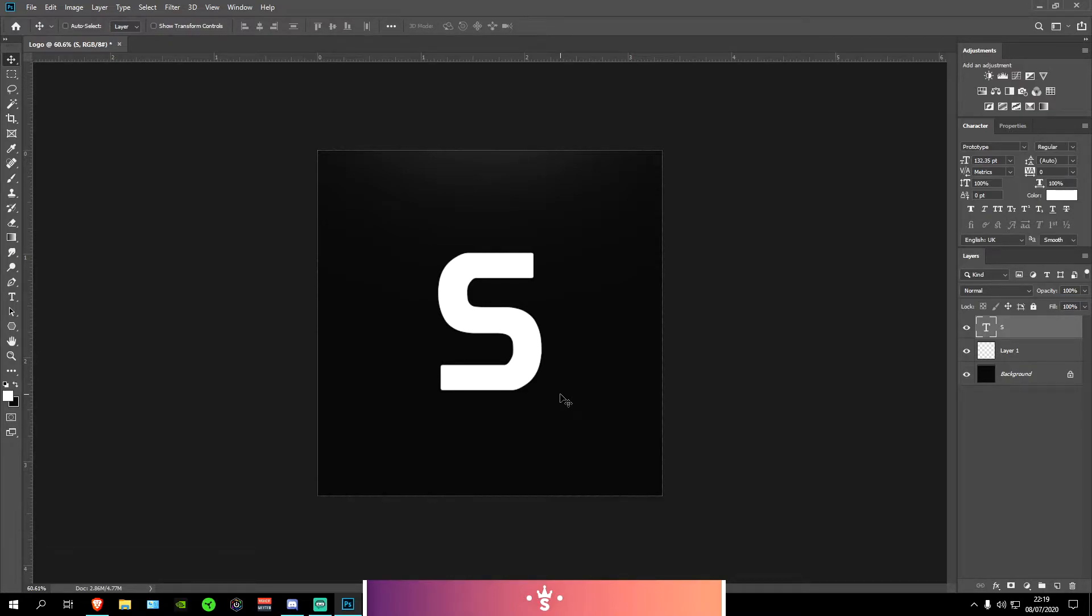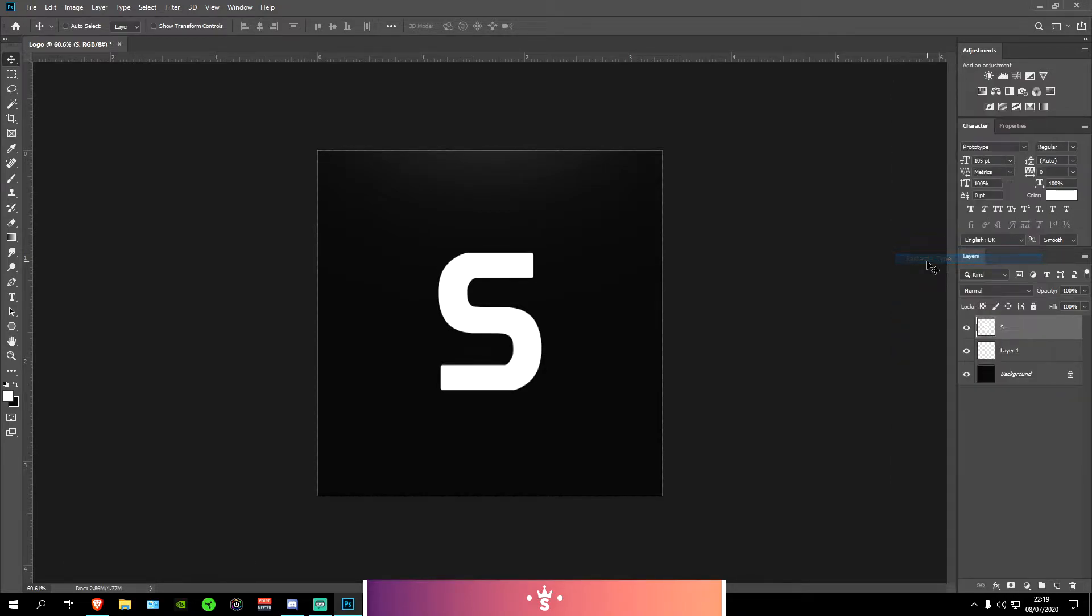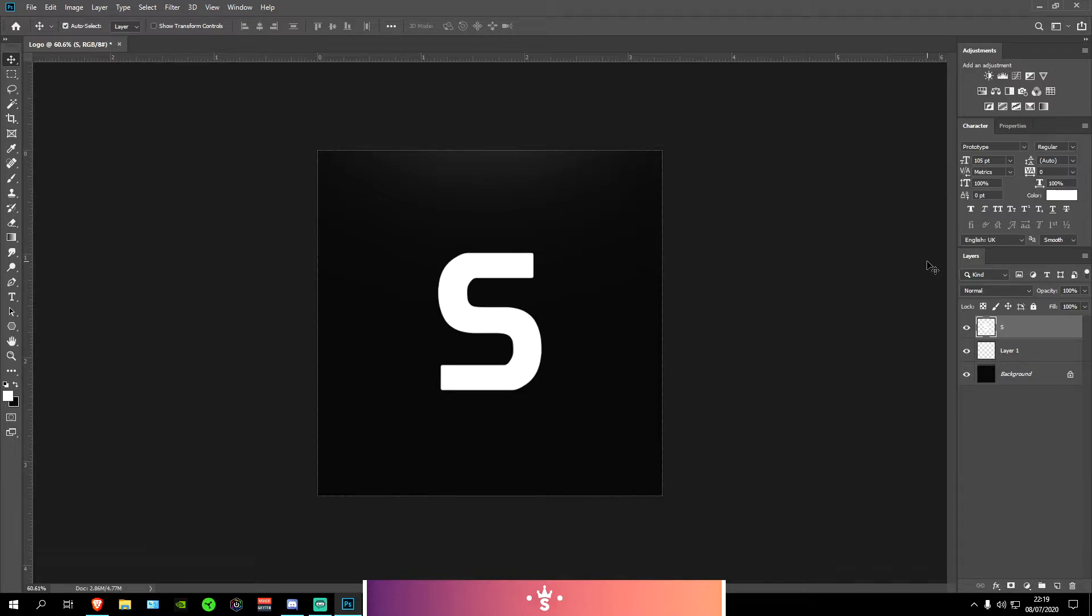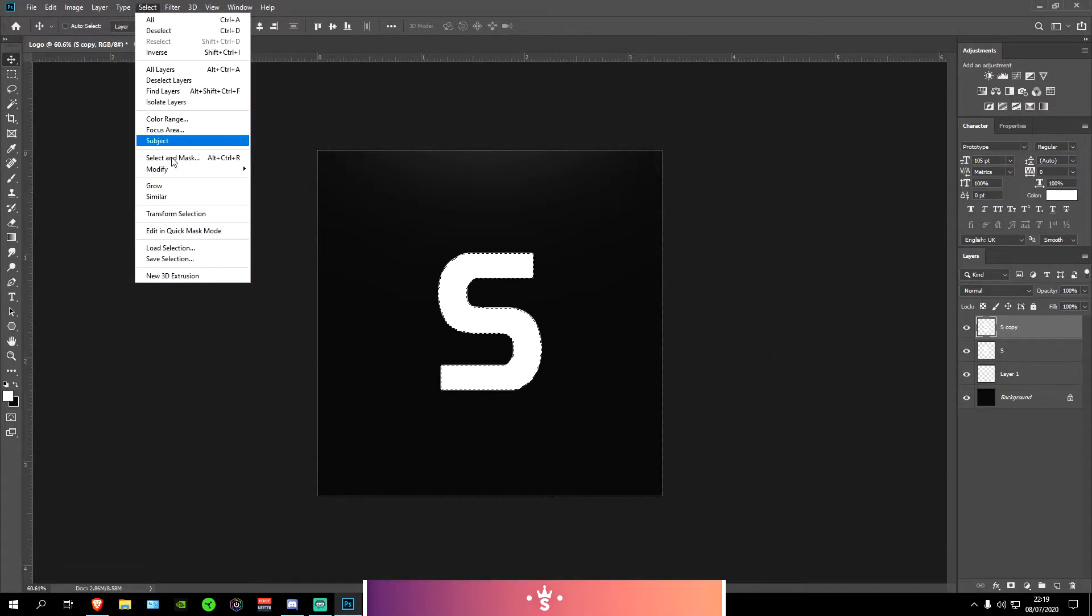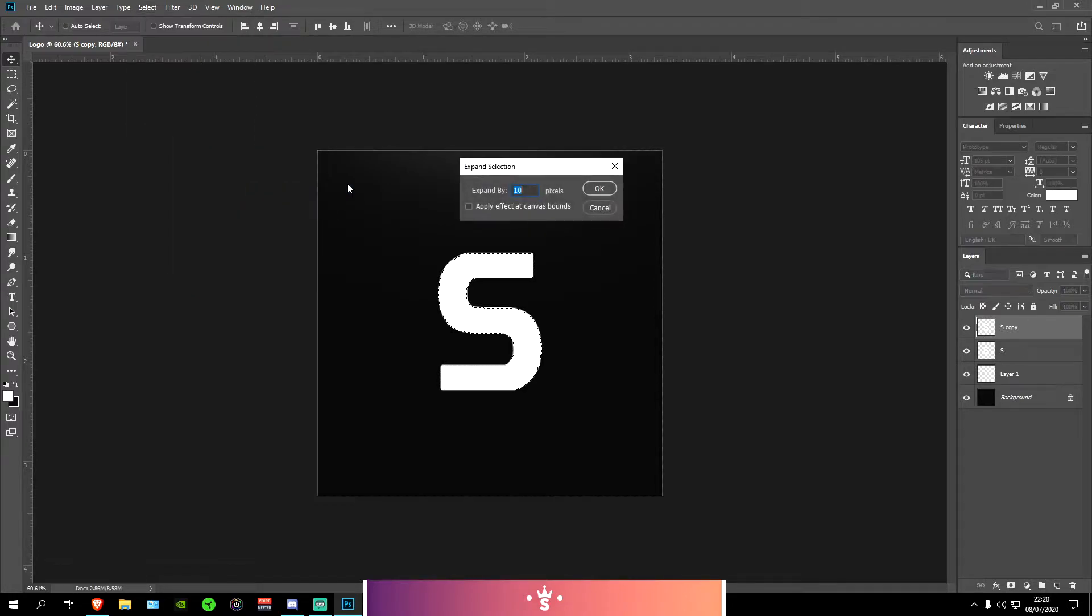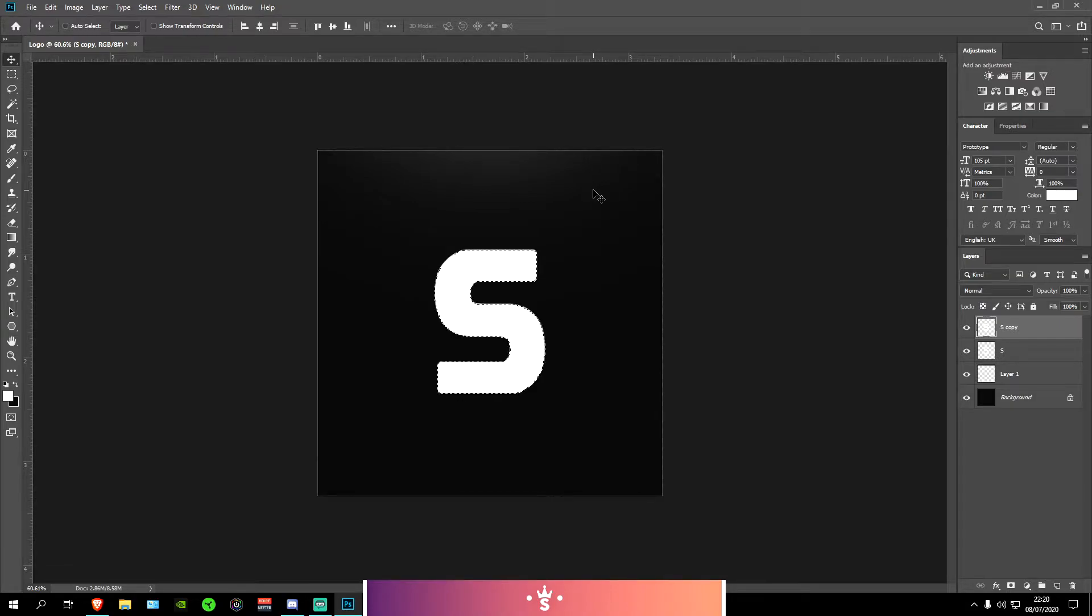Next what I'm going to be doing is I'm going to be rasterizing the layer. You can do that by going onto the text layer right here, right clicking and rasterize type. What I'm going to be doing now is adding a border to the S so we can easily do that by duplicating it by pressing Ctrl and J at the same time. And then pressing Ctrl and hovering above this transparent bit right here and it should select it for you. Next we're going to go up to Select, Modify, Expand and expand it by about 10 pixels. Press OK and then we're going to fill this in by pressing Alt and Backspace and it should fill it in for you.